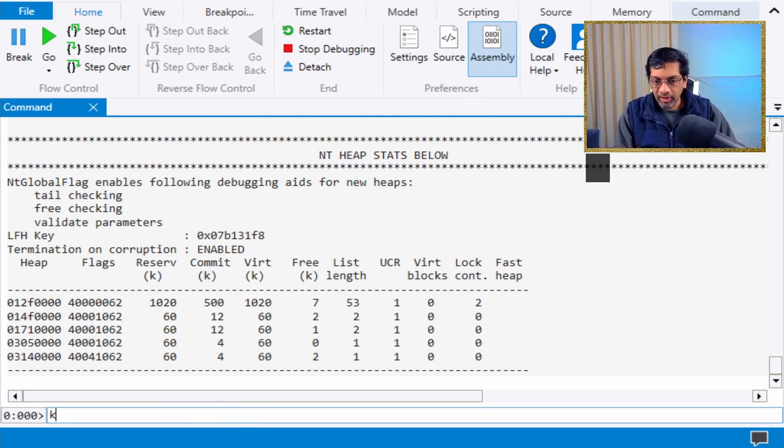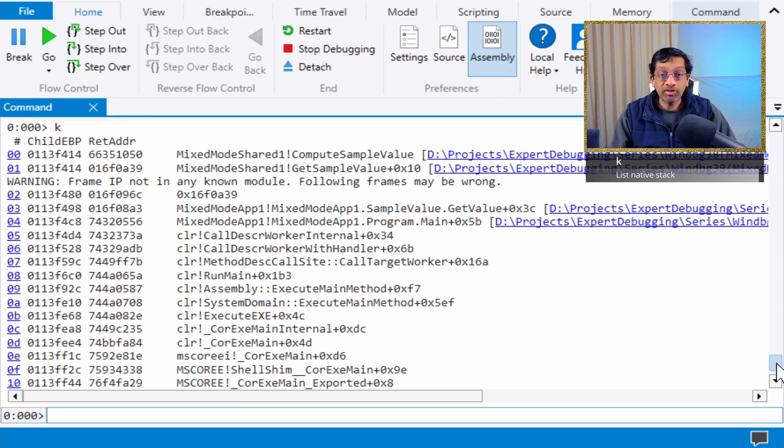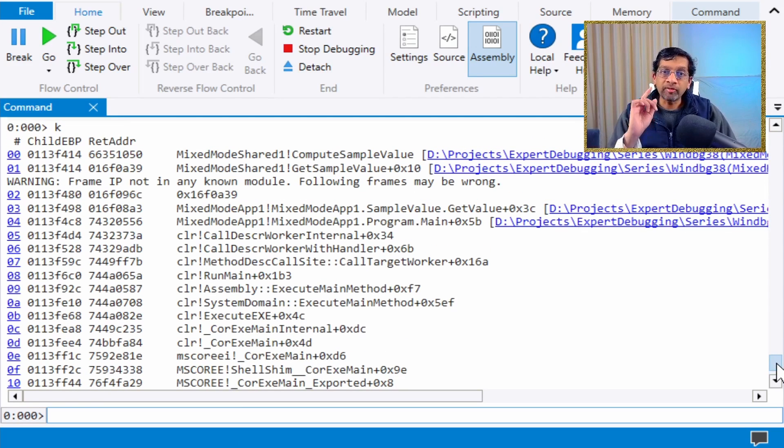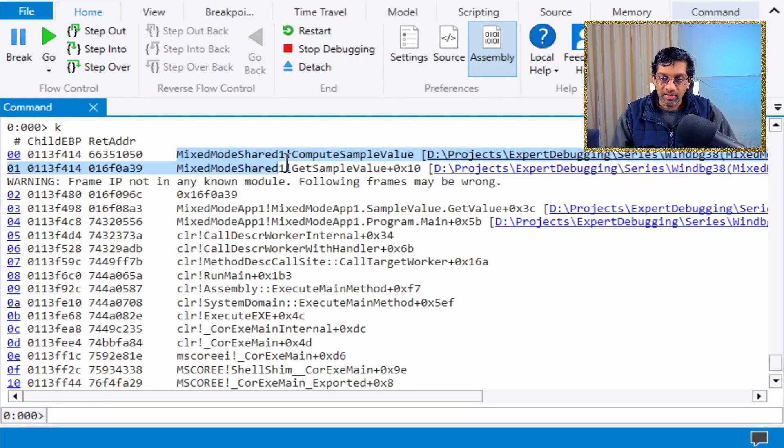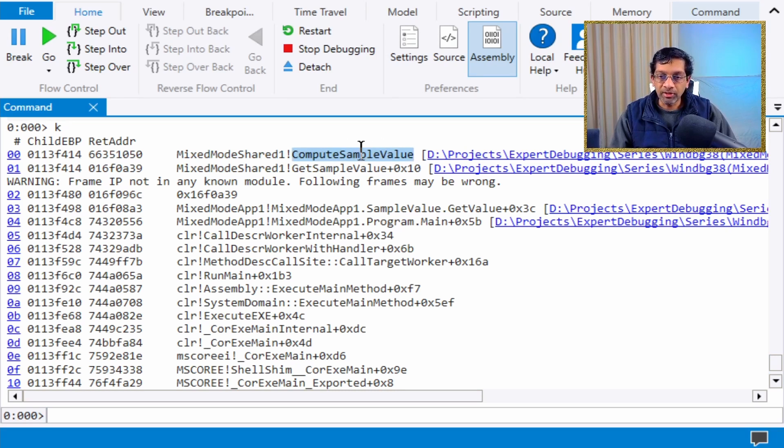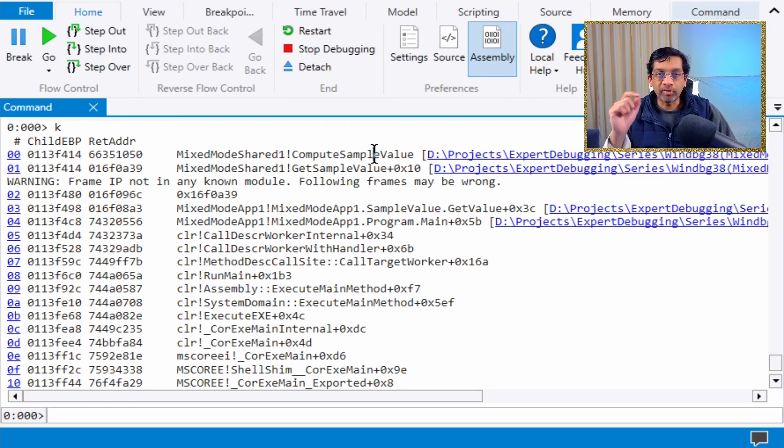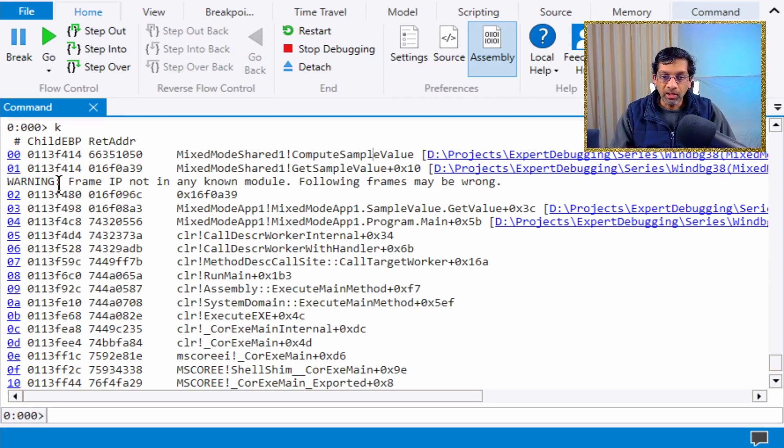Because the application is MixMode, if I run k, I get a stack that is correct but will not translate every line correctly. The top of the stack is a native C module, MixModeShared1 and the function ComputeSampleValue. The symbol loaded correctly, hence the function is on top.